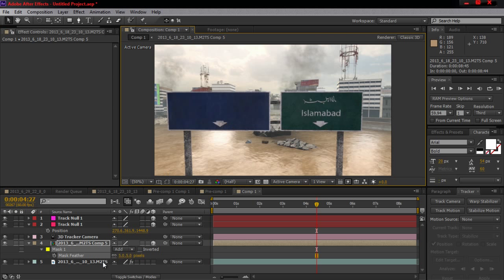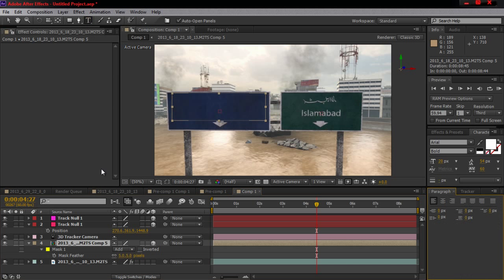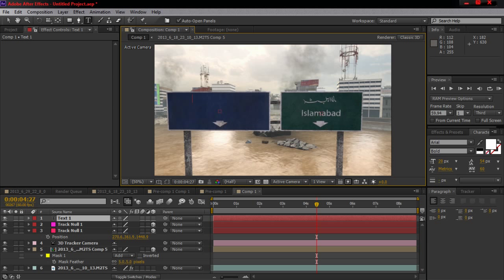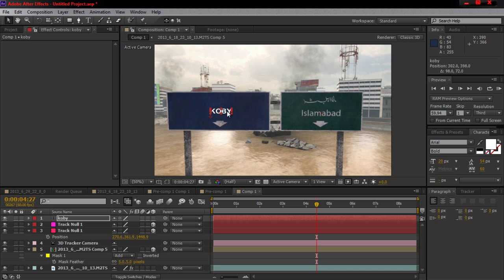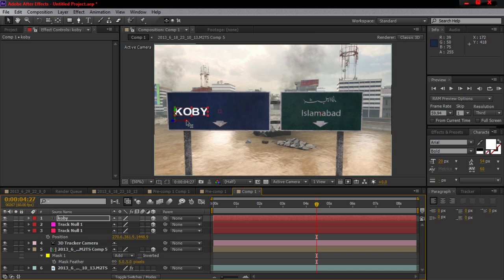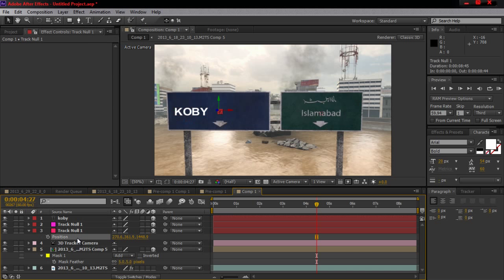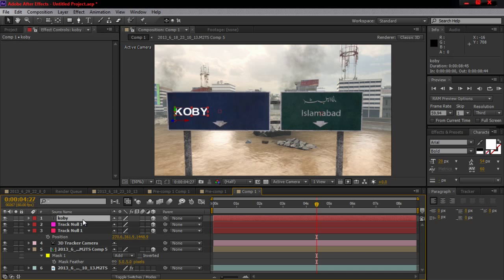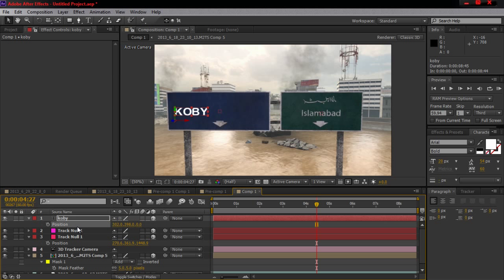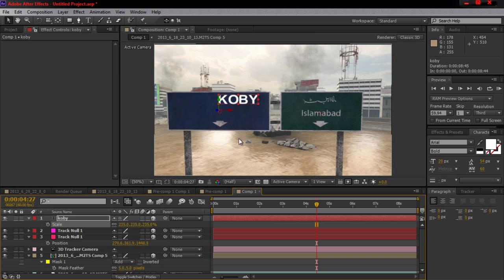Now grab your text tool and just type in whatever you want — I'm just going to type my name in. Then drag it on there and make sure you click the 3D box. Do the same thing: Ctrl+C on the position of the first null, hit P on your text layer, and paste it. There you go — now just scale it up however you like.